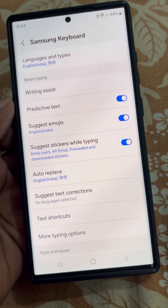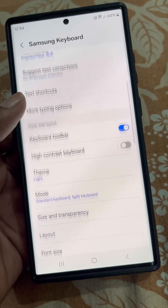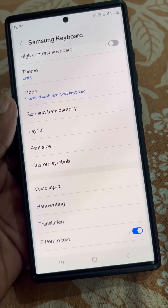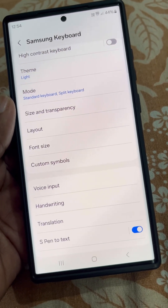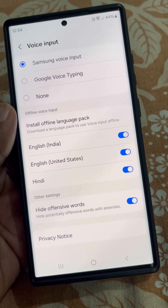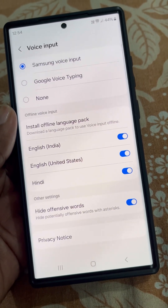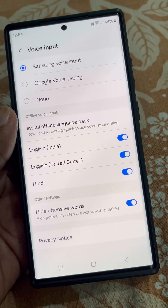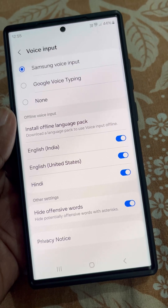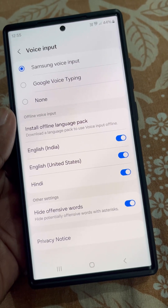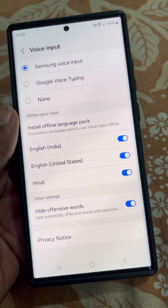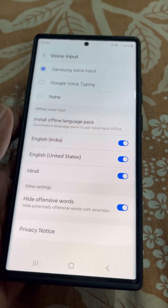Go to the Samsung keyboard settings and from here open the Voice Input option. Make sure Samsung voice input or Google voice input is selected and it is not set to none.